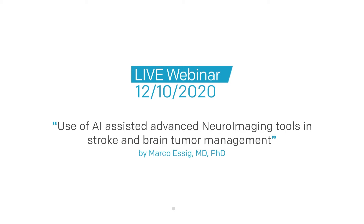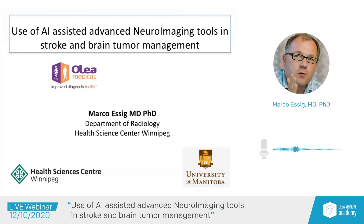Please note that this presentation will last for 20 minutes, and you will have the opportunity to send your questions by chat only — questions that will be submitted to Dr. Esic during the last 10 minutes. Dr. Esic, please, we can now listen to you if you are ready. Thank you very much. The title, as was already mentioned, is the use of AI-assisted advanced neuro-imaging tools, and I'm specifically focusing today on stroke and brain tumor management.